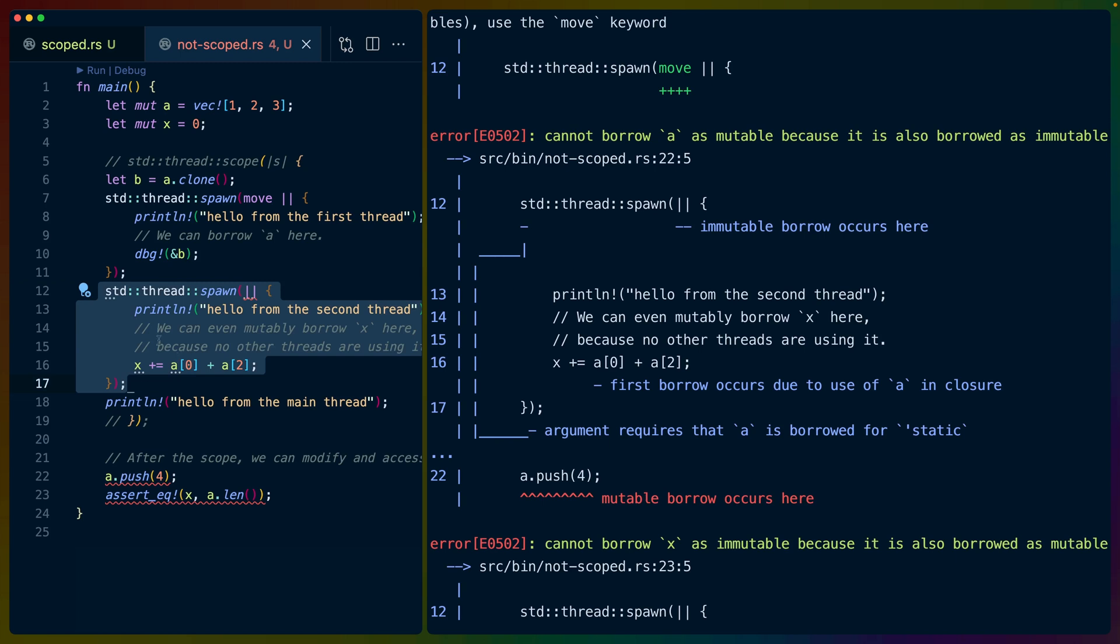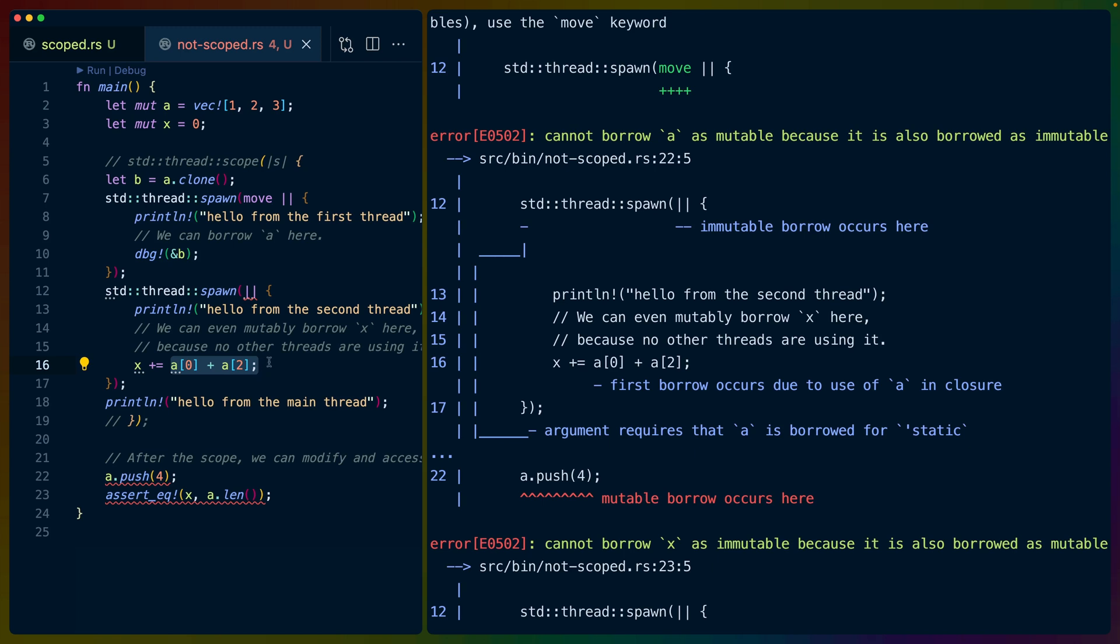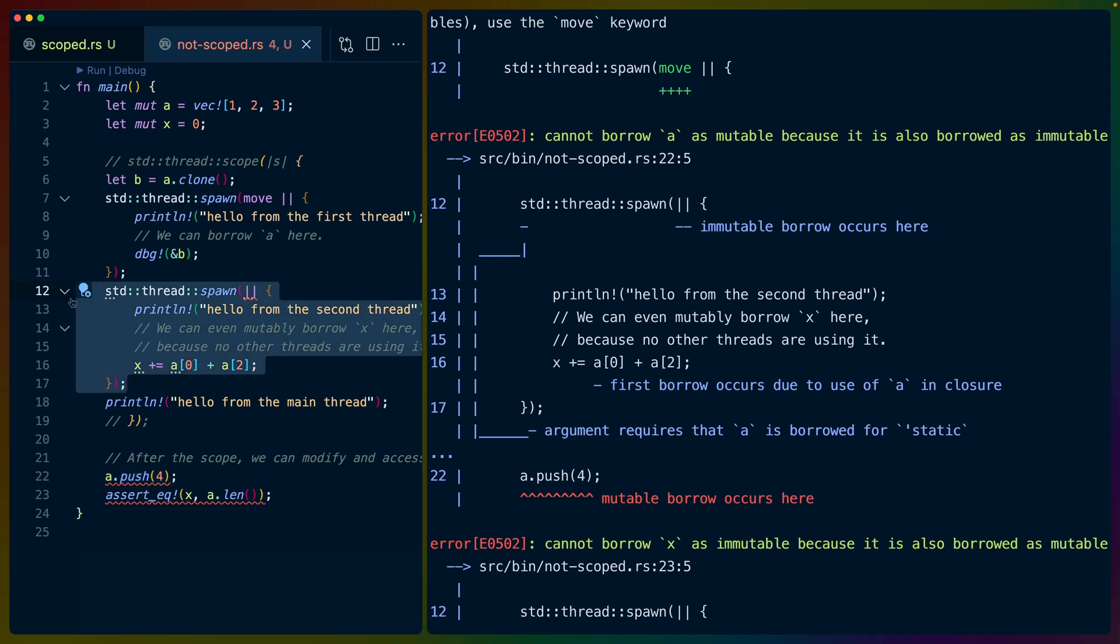even though in here we are accessing a, and we're accessing it immutably, which means we can use a shared reference, we want to mutate it here, which means we need an exclusive reference. In the old threading model, these spawns can live potentially forever, right? Like we talked about earlier, for a lifetime of static. A lifetime of static means it could live until the end of the program.